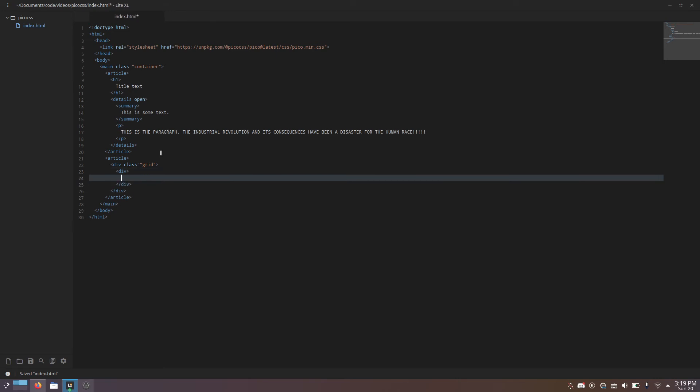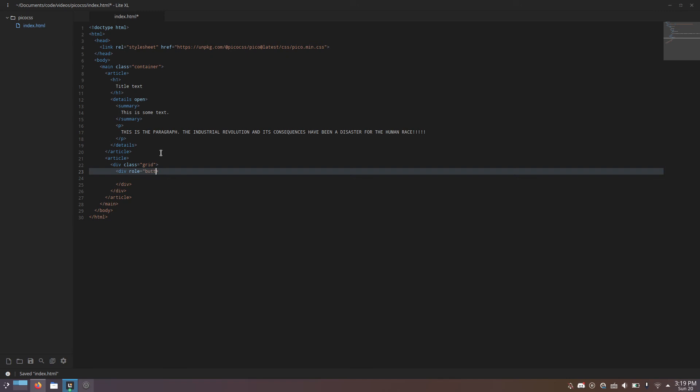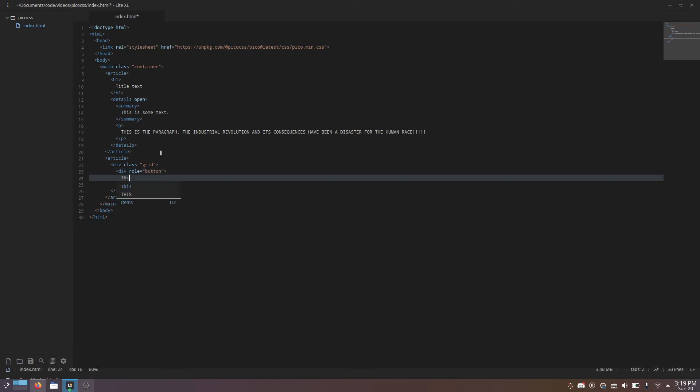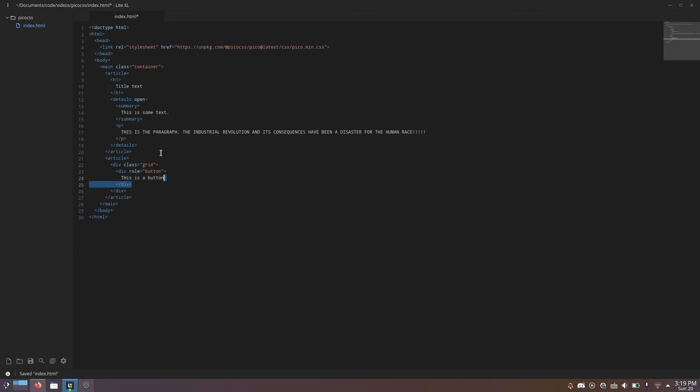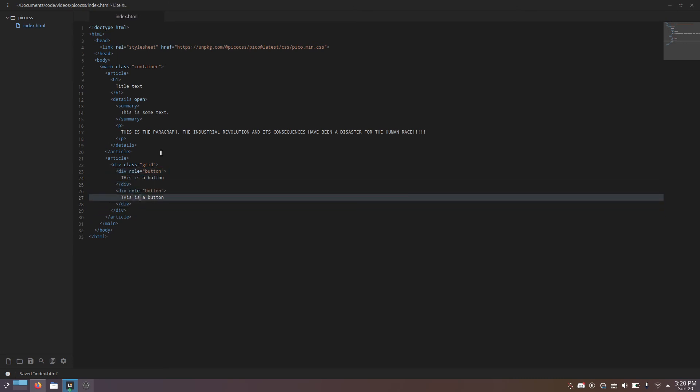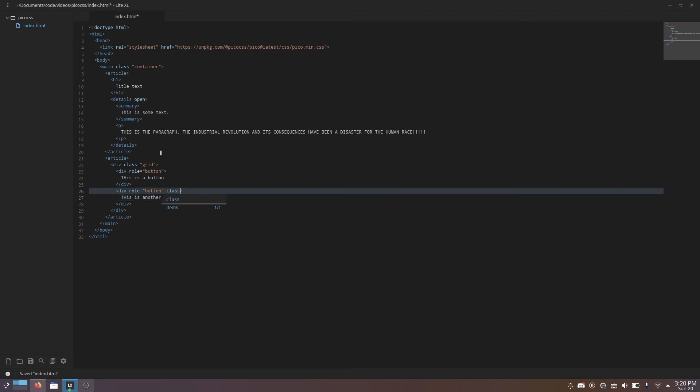So, div. And to make it a button, you give it the role equals button attribute. This is a button. We can duplicate this div. This is another button. And let's change the color of this one. Class equals contrast.